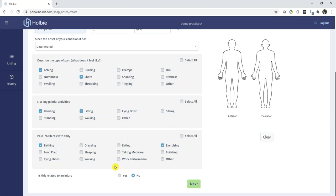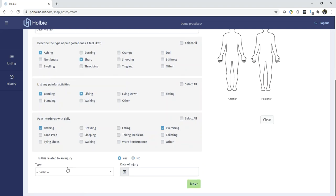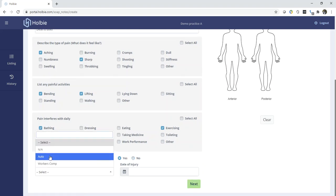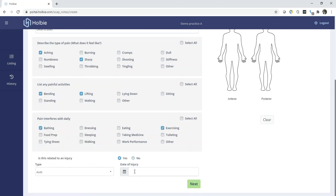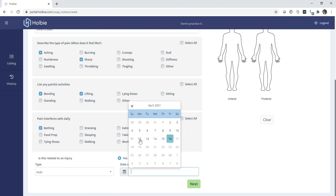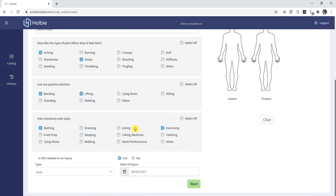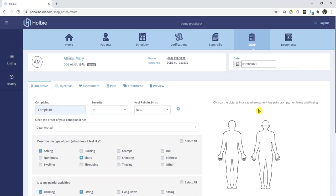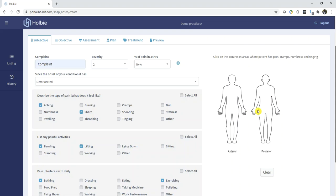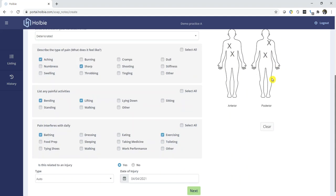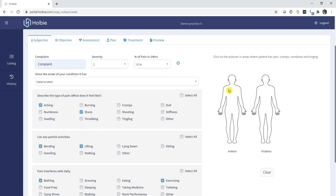If this particular visit is associated with an injury, click yes. Set the type of injury and a date for the injury. On the right side, under the diagrams, you may locate different locations of pain. If you make a mistake, you may clear those diagrams and re-enter the pain location.